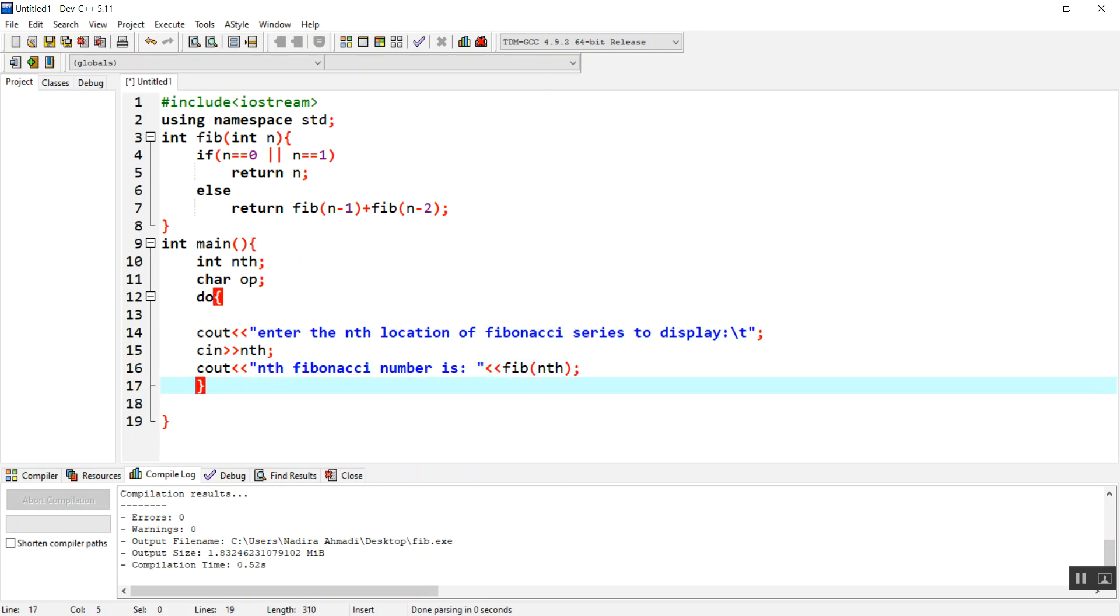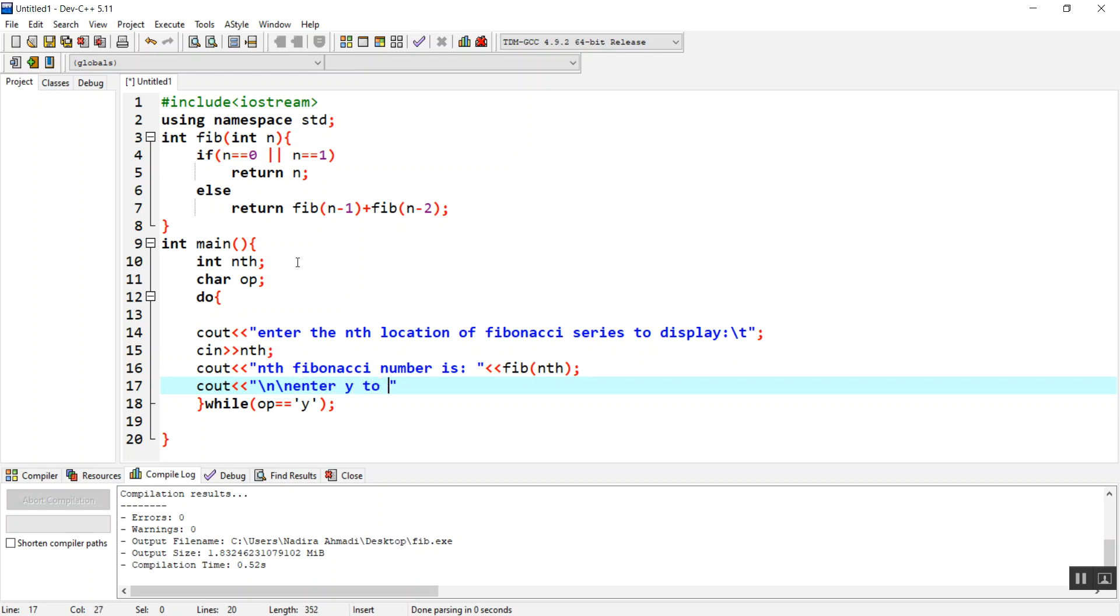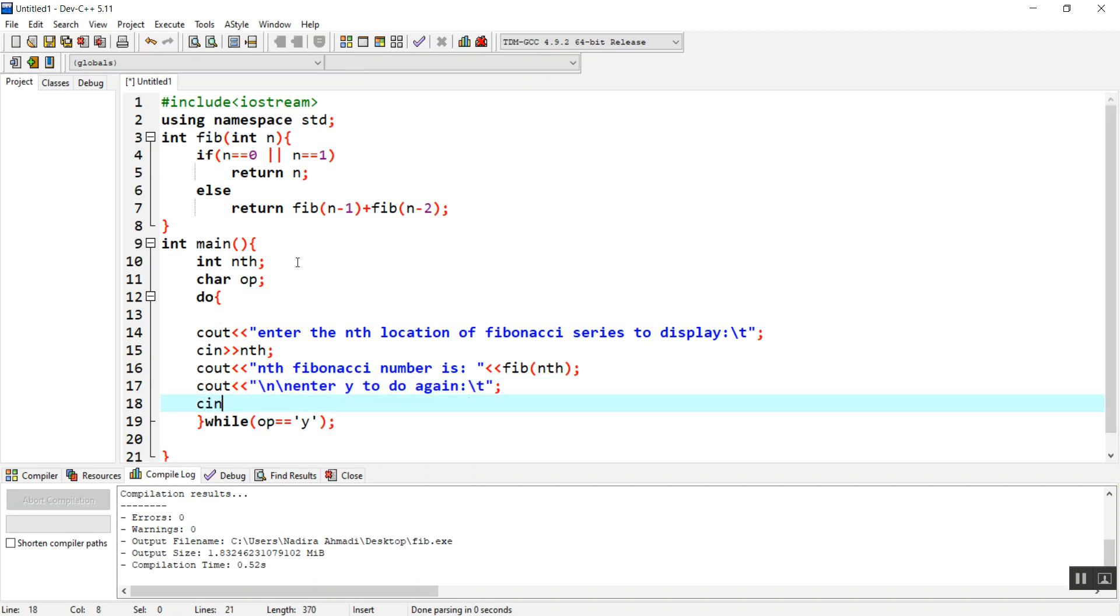We are going to do this while I give a condition: do it whenever the user enters op equals y. Whenever it is y, it will be running. Before the Fibonacci number is displayed, I'm going to give another message for the user.